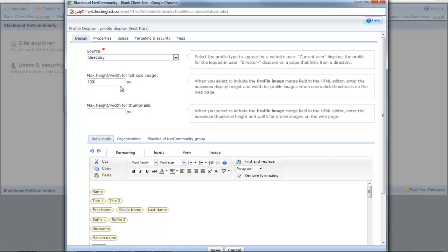You can also change the maximum size of thumbnail images. Just enter the maximum display size for thumbnails here. If you leave these fields blank, by default, both full size and thumbnail profile images will display as 200 pixels.